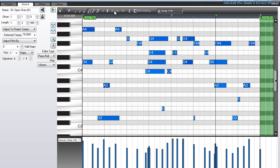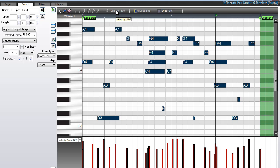I can select all the notes by pressing control plus the A key on my computer keyboard and adjust the velocity of all MIDI notes easily here.